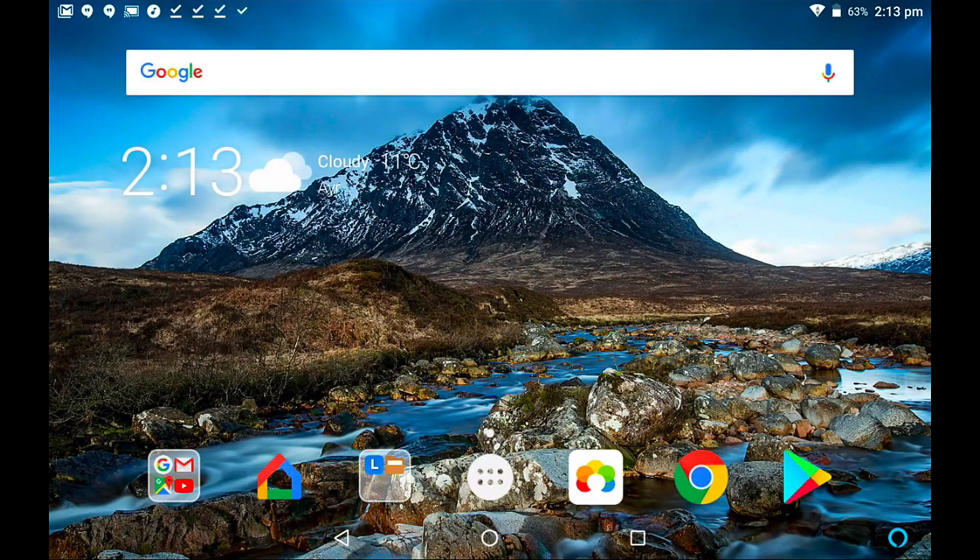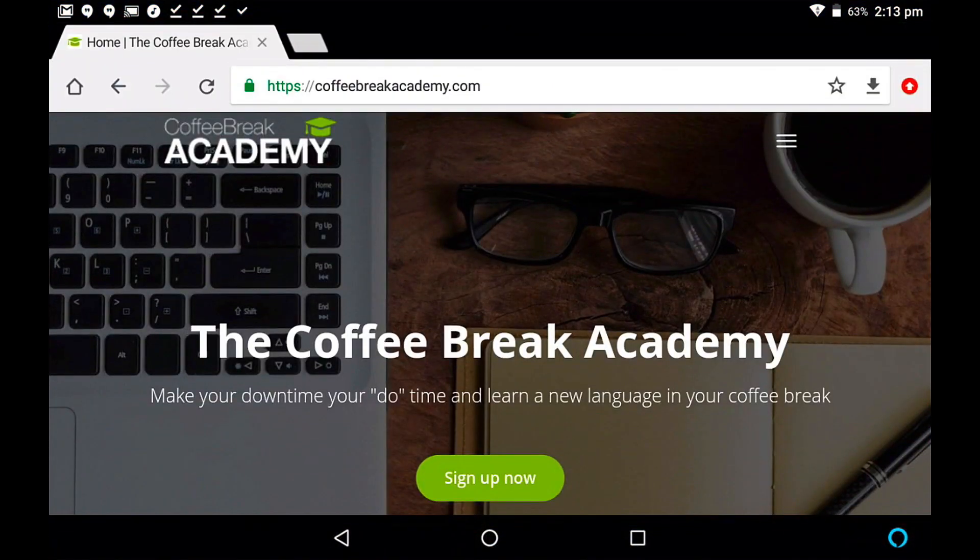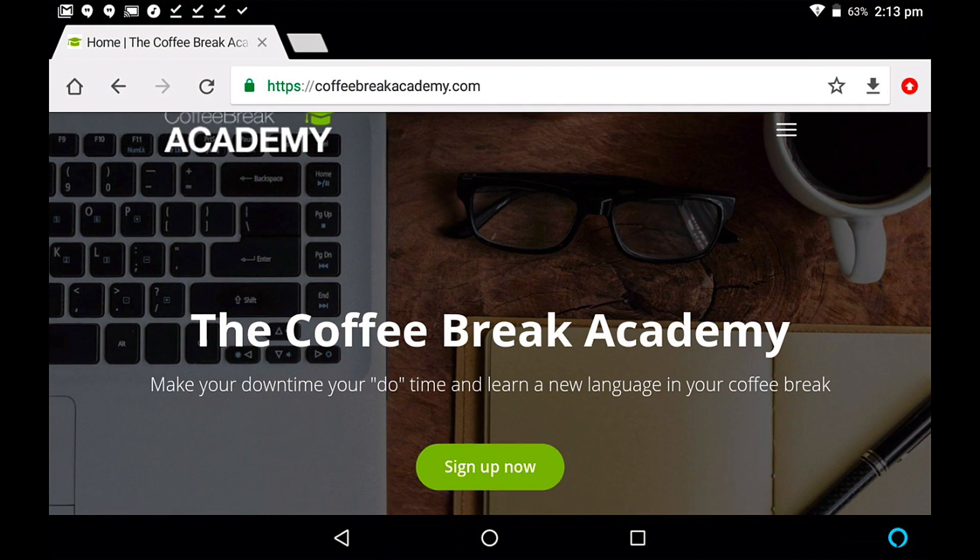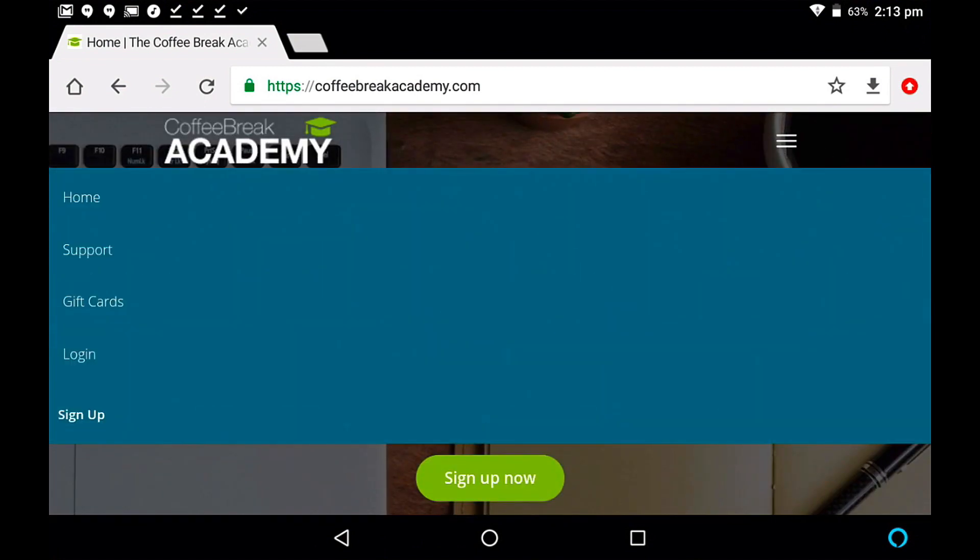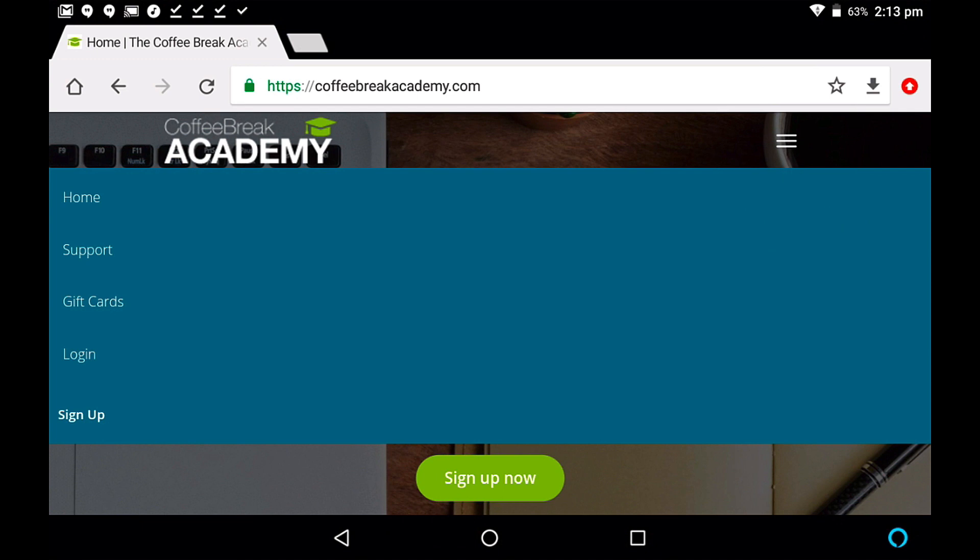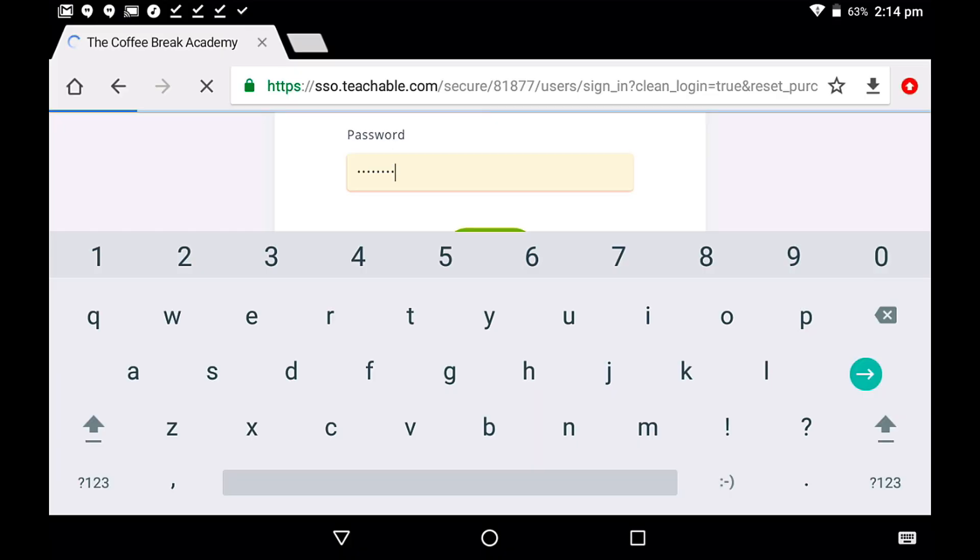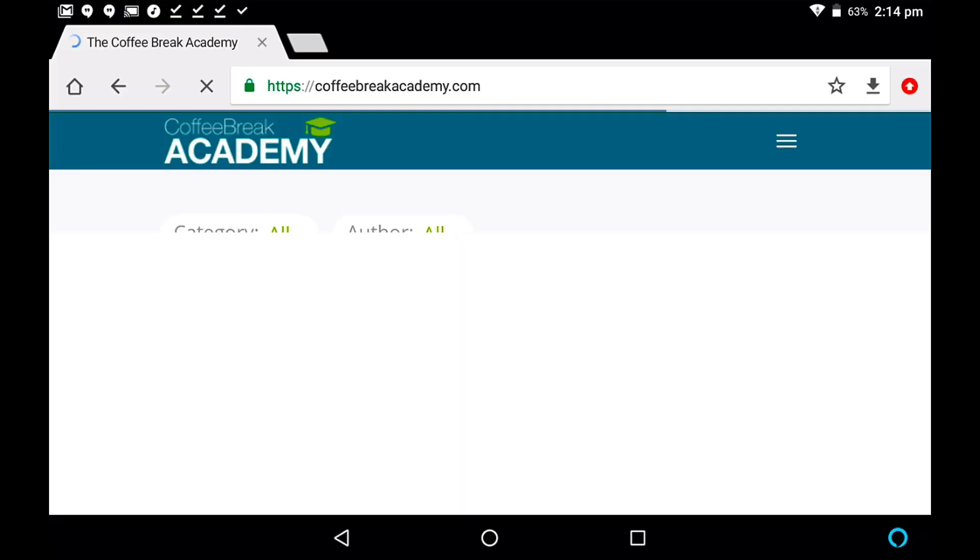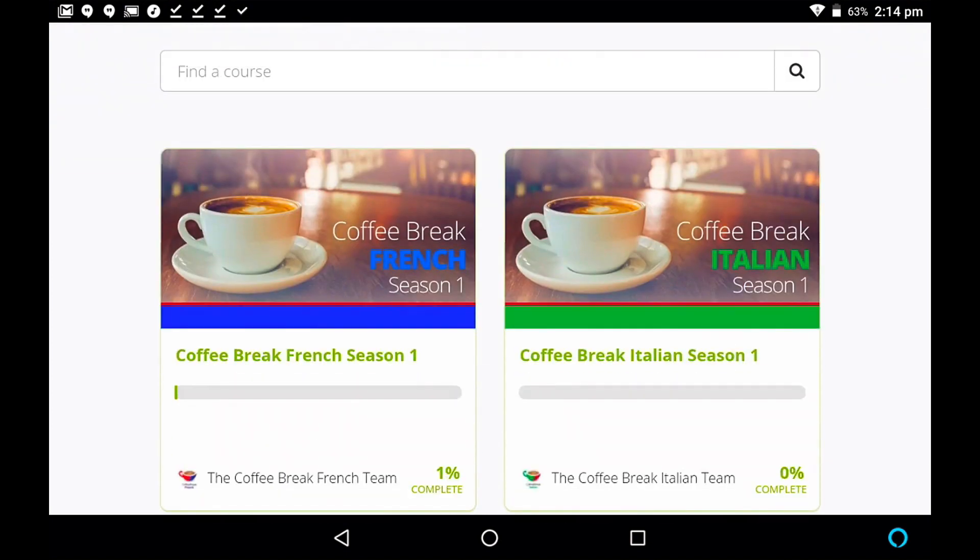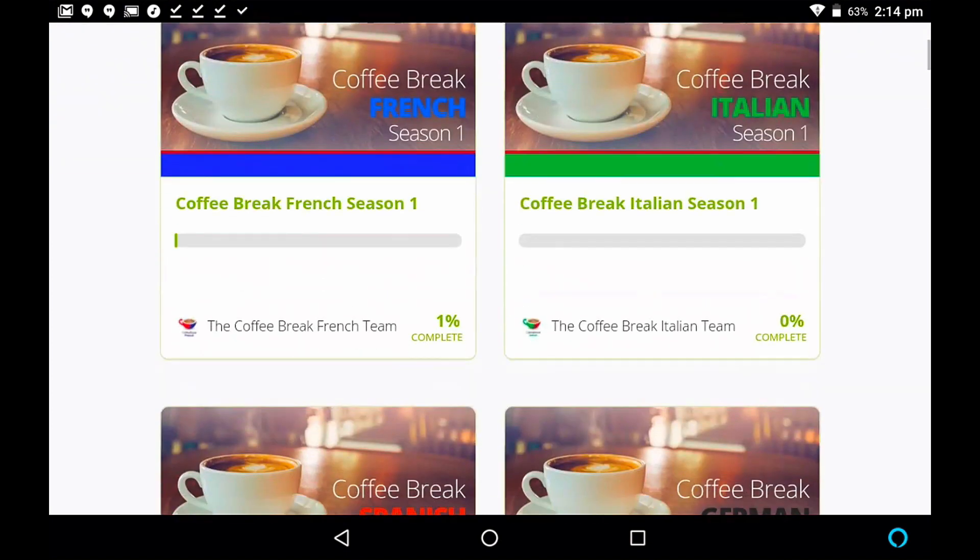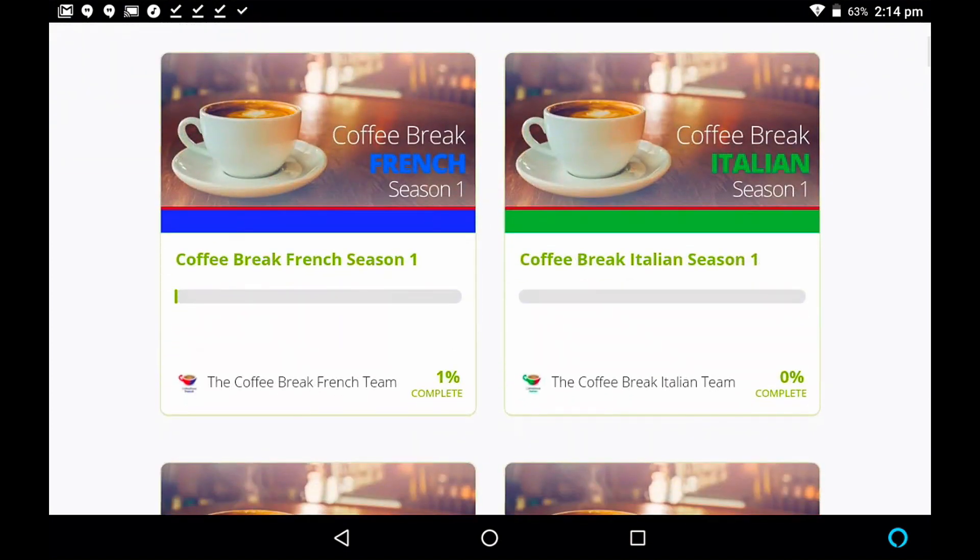So to begin with we are going to go to Chrome and log in to the Coffee Break Academy. So I go to coffeebreakacademy.com and then I'm going to tap on these three lines for the menu, tap on log in and I'll enter my details. And we're now logged into the Coffee Break Academy and I can see that I've got these courses already accessible in my account because I've already purchased these courses.